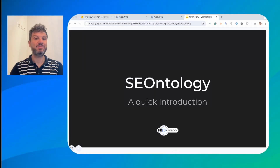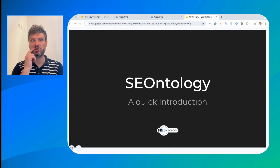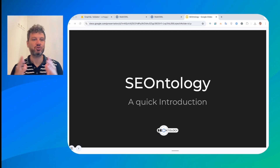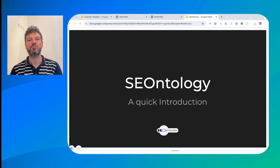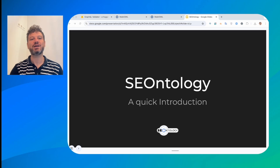Hello and welcome. My name is Andrea Volpini. I am co-founder and CEO of WordLift. And this is a quick introduction to the concept of ontology for SEO and this new framework called SEOontology that we are now introducing.